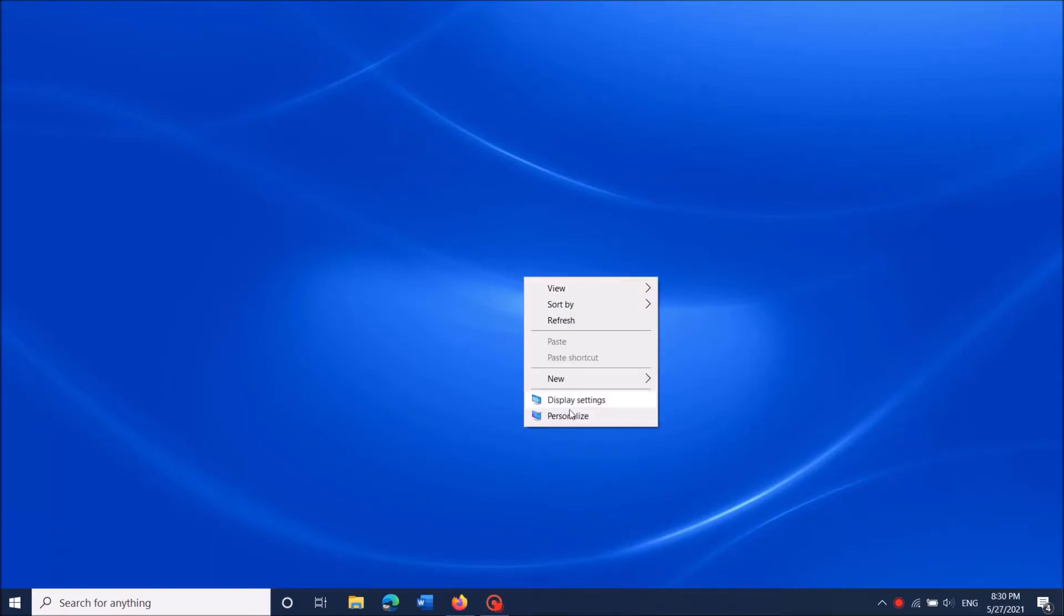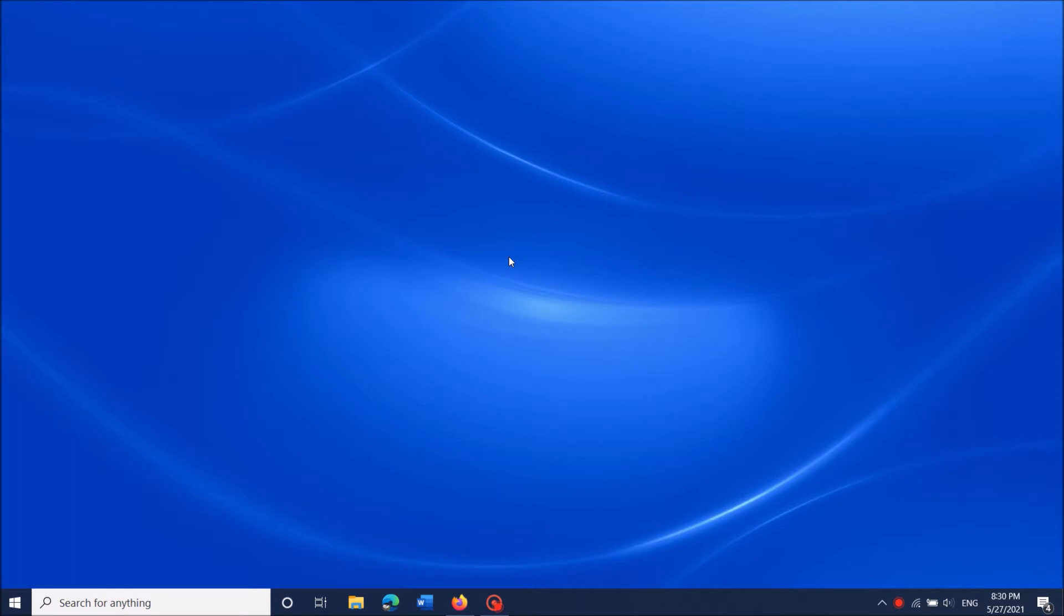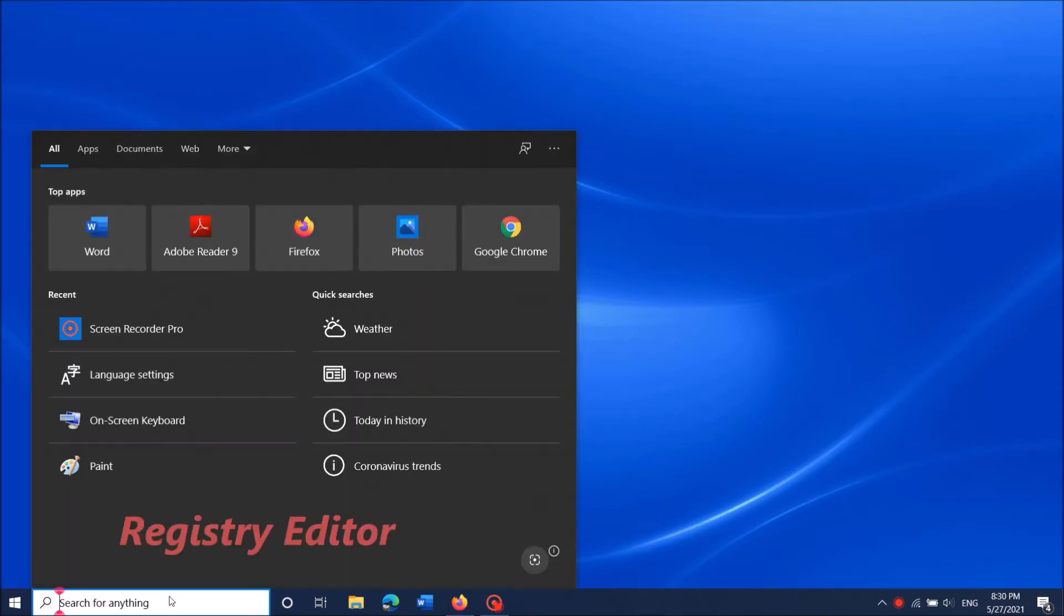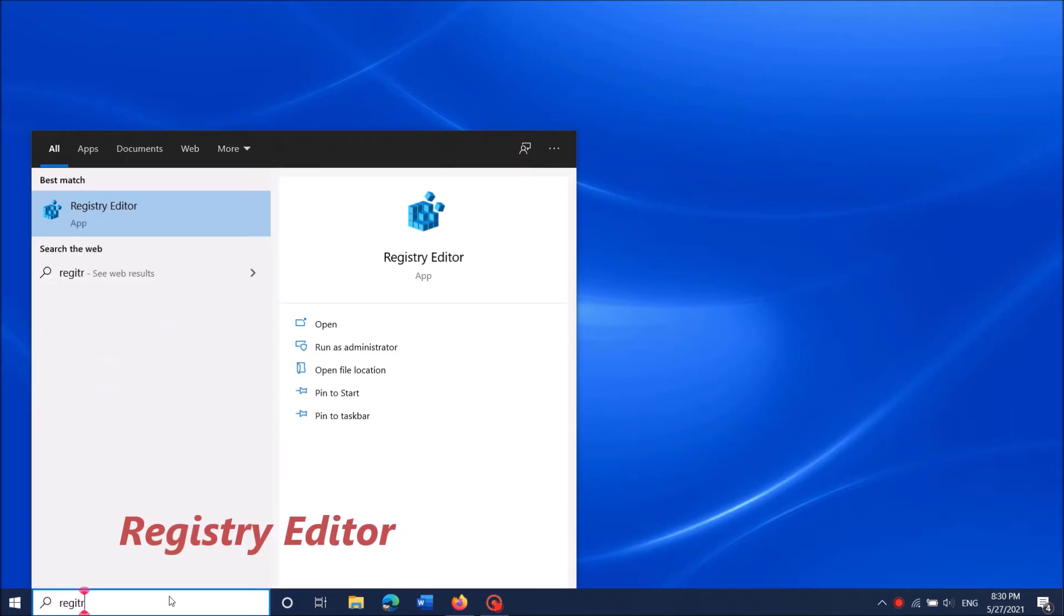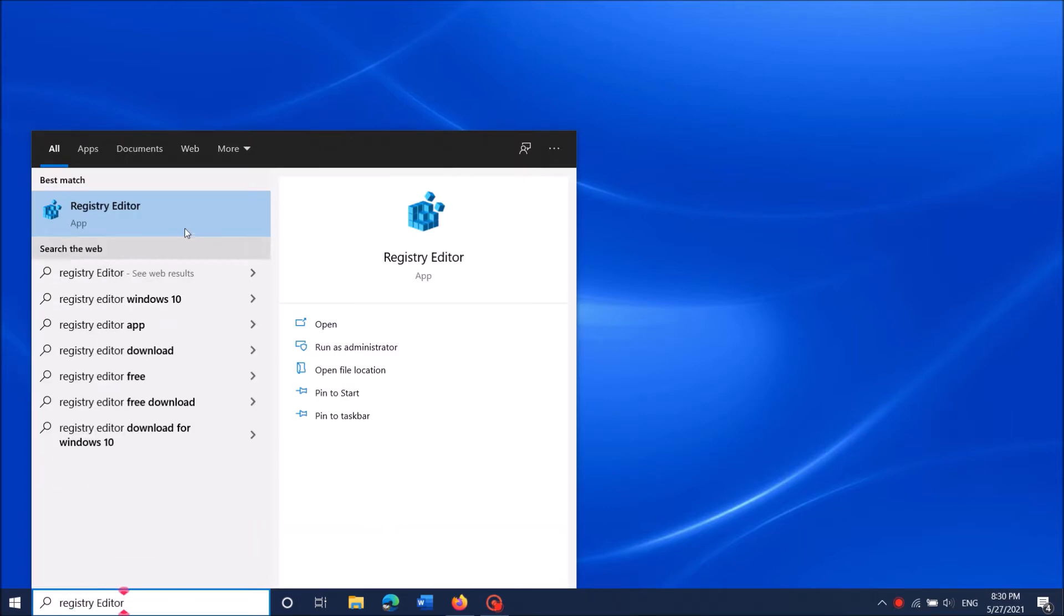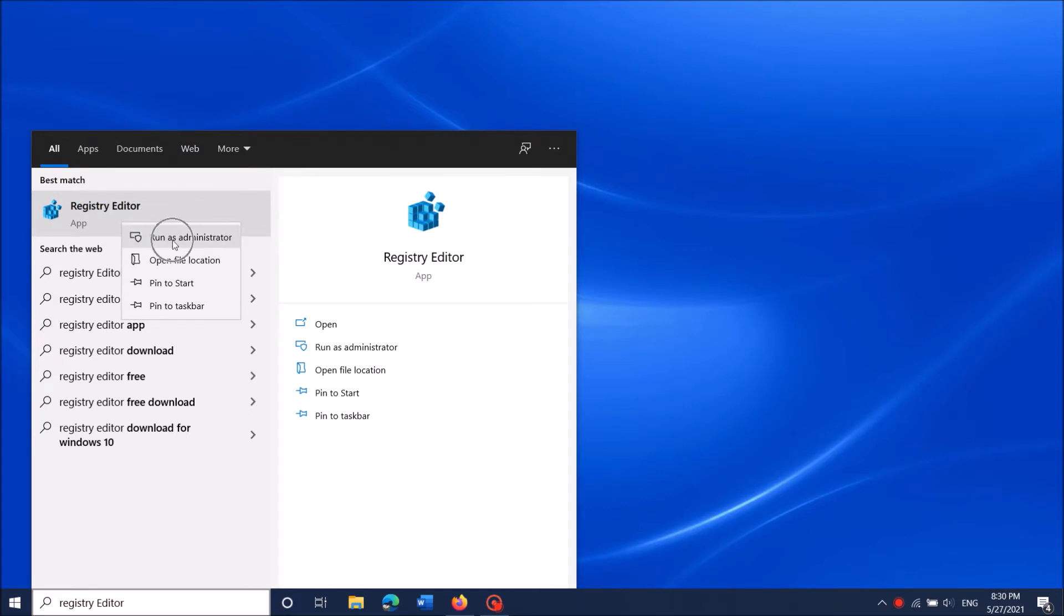To add a program to the right-click context menu in Windows 10, follow these steps. Open Windows Registry Editor. To open it, type in the search box 'Registry Editor', then right-click on the first result and click 'Run as Administrator'.